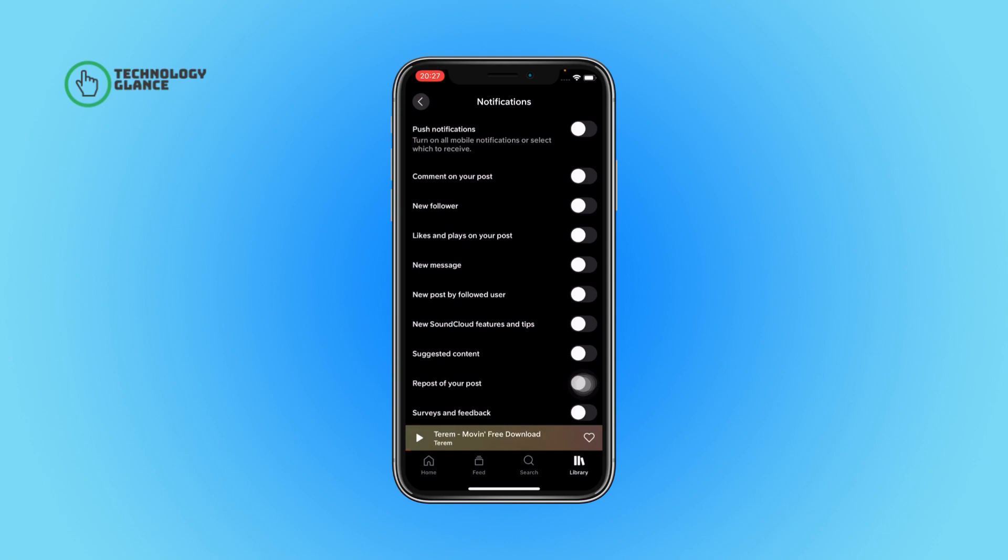After that, you'll see a 'comment on your post' option. Toggle on the button beside it, and that's it. Now all of the notifications for comments on SoundCloud will be turned off.